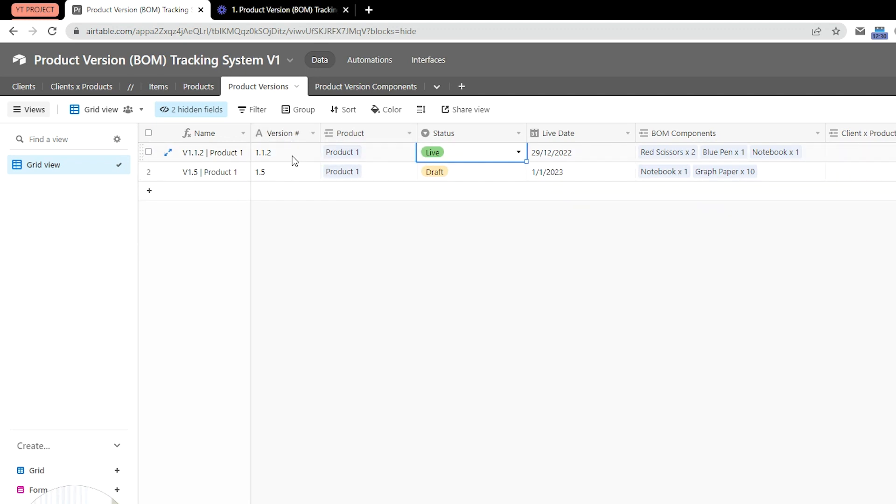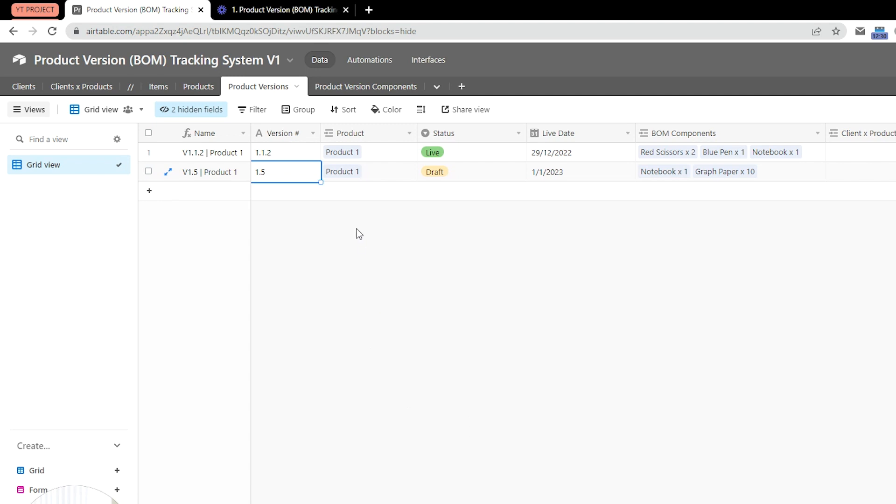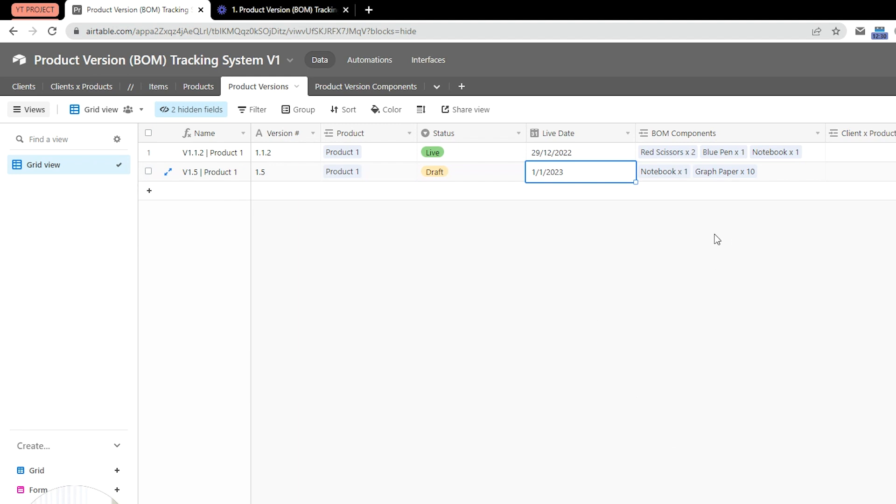One which is the live version, 1.1.2, with these components: there are two red scissors, one bleak pen, and one notebook. And there's also a version 1.5 of that product that is currently in draft status, and we're planning to release it on this date that only contains one notebook and 10 pieces of graph paper.